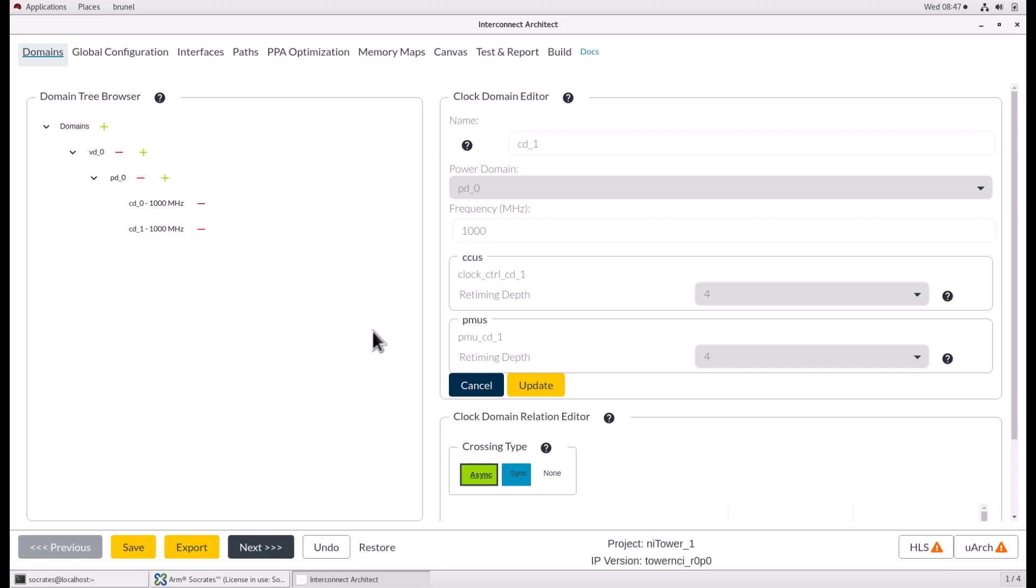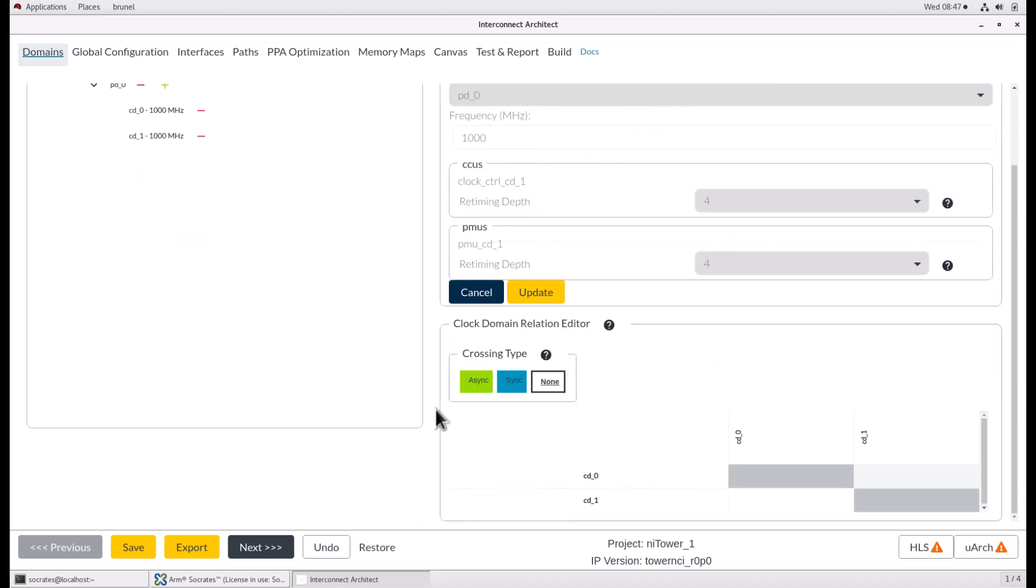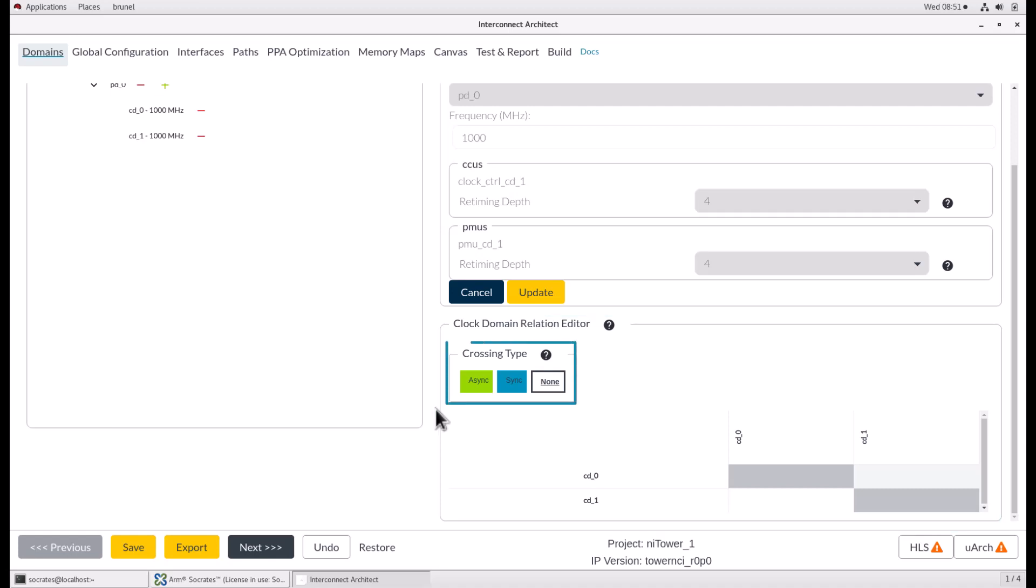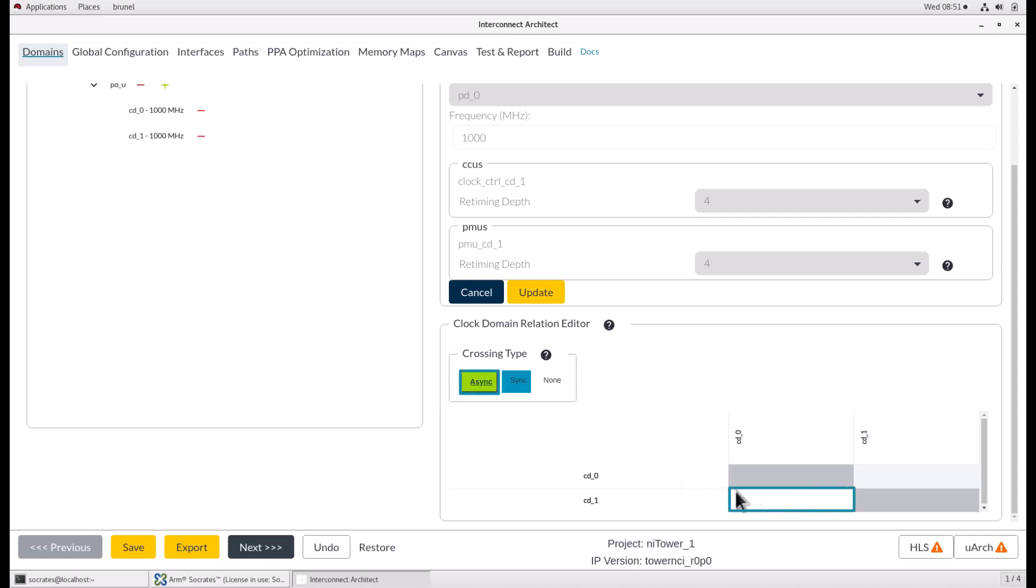The Domain Editor will only be visible when a domain is selected by selecting it in a tree. The Clock Domain Relation Editor is for specifying the relationship between the clocks. The relationship can be synchronous, asynchronous, or none between clock domains. To make a relationship between two clocks, select the desired crossing type and click on the cell where the clock row and column intersect. The upper right-hand half of the clock relations matrix is grayed out. This is because it simply mirrors the lower left-hand half, therefore all relations need to be made on the lower left-hand half, which isn't grayed out.